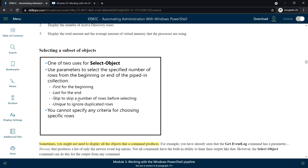We can specify -First for the beginning and -Last for the end. We can also use -Skip to skip any number of rows before the selection begins. If there are duplicate values, we can use the -Unique option so it ignores duplicated rows. However, we cannot specify criteria for choosing specific rows.